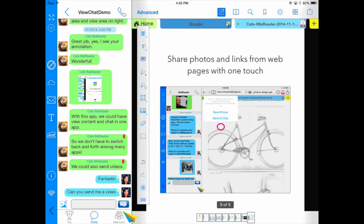Another great feature about ViewChat is not only can you send static images and web pages, you can also send media. In this case, another member of my group is going to send me a video and I'll be able to play it.